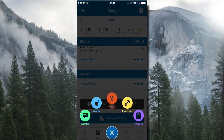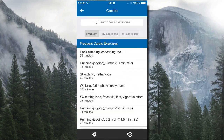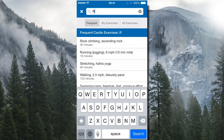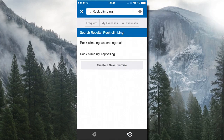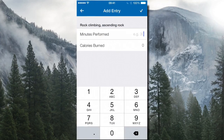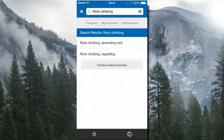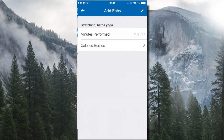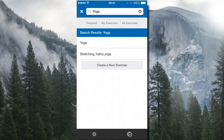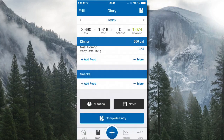You can enter exercise by searching for it. For example, searching 'rock climbing' gives you rock climbing ascending or rock climbing rappelling. I'll select ascending, type in 30 minutes, and it calculates 417 calories burned. You can also search 'yoga' — there are different types like hatha yoga. 60 minutes of hatha yoga burns 189 calories. Very detailed!